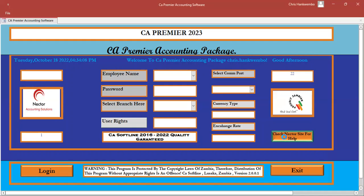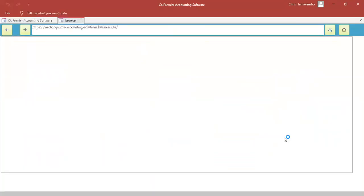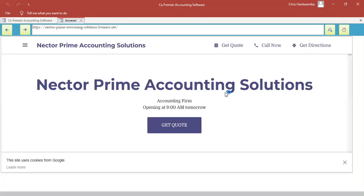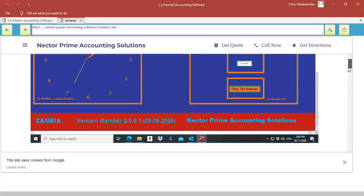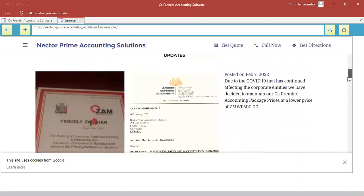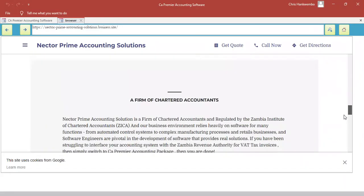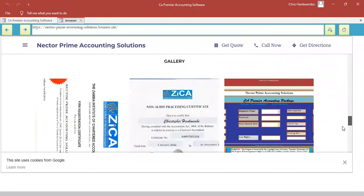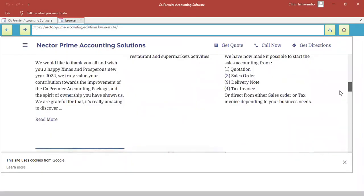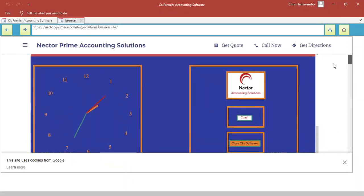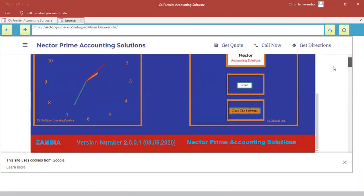Once I click there, I'll wait a little bit and it will take us to the site for Nectar Prime. There we are. You can see we are still in the same software, but it has taken us to our official website there. So it's still running. It's quite slow, but it will get there. There we are. So you can see, you can browse through our site and get all the information which you need from here.